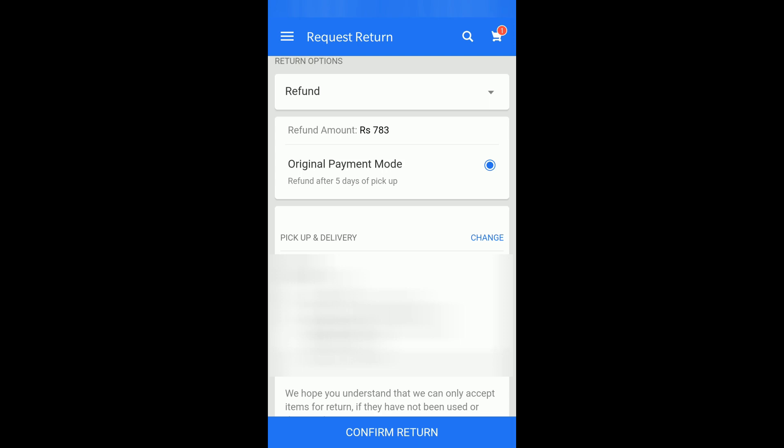That is the process to return an item on Flipkart. If you have any queries about this, let me know through the comment section and I'll try to help you. If you have any other tech or money-related queries, let me know and I'll make a video on that. Thanks a lot for watching — if you found this video helpful, do like it, and if you have any other Flipkart-related queries let me know. Have a nice day, bye!